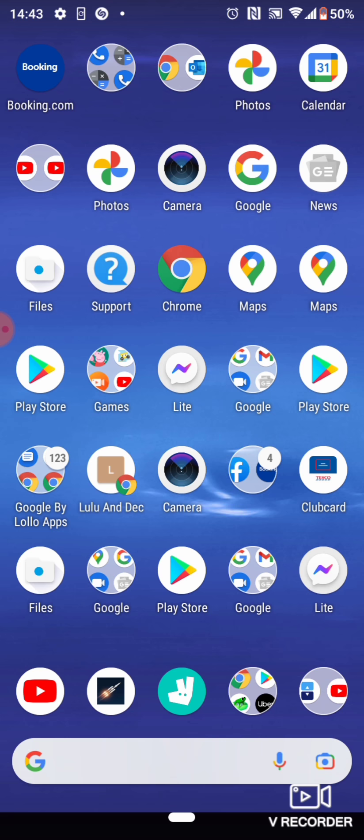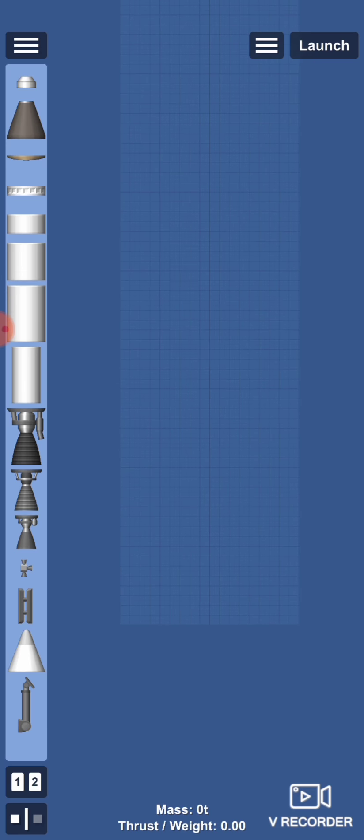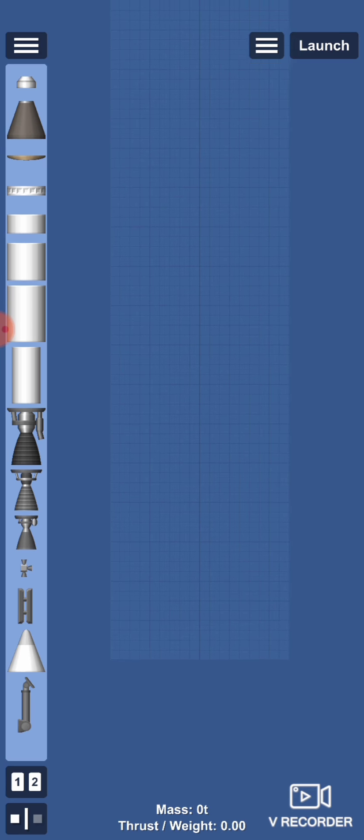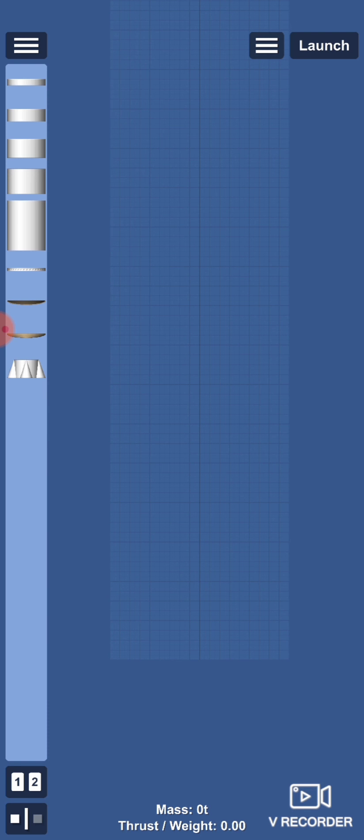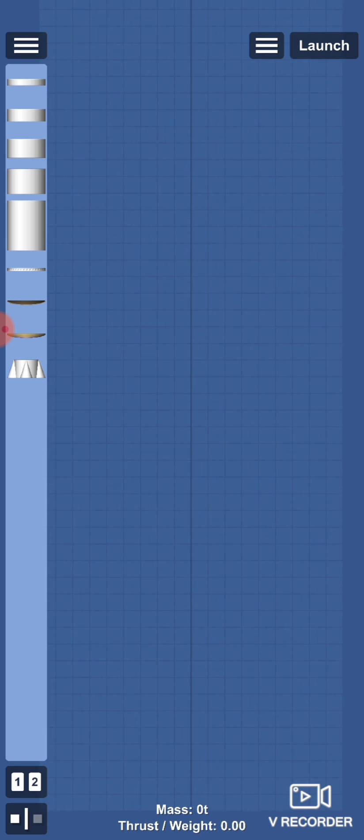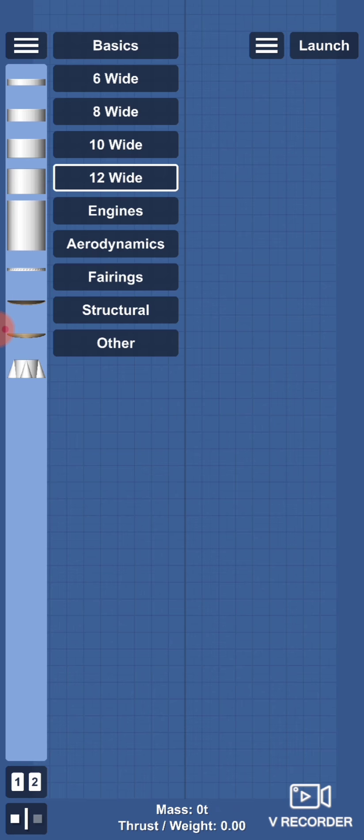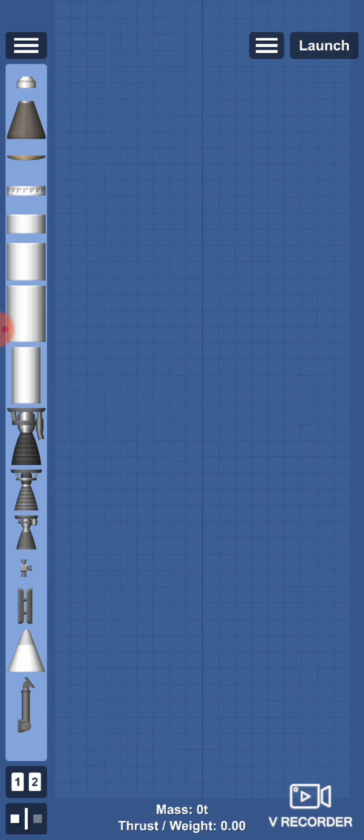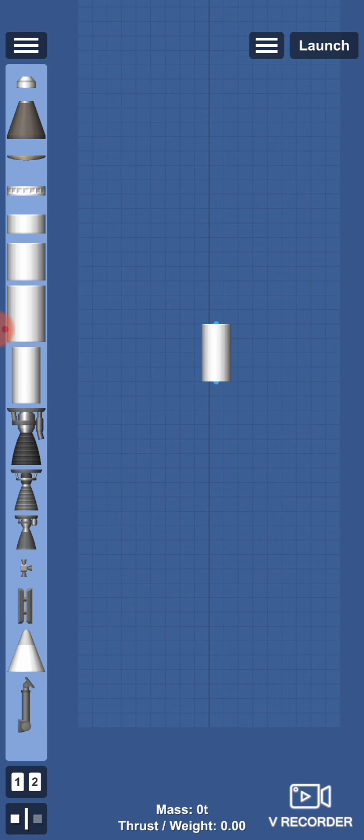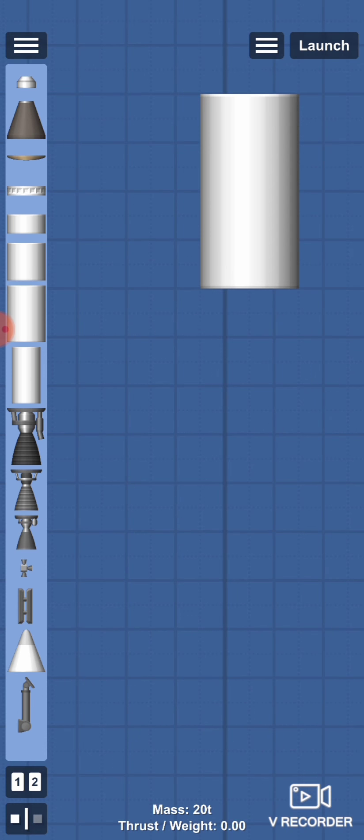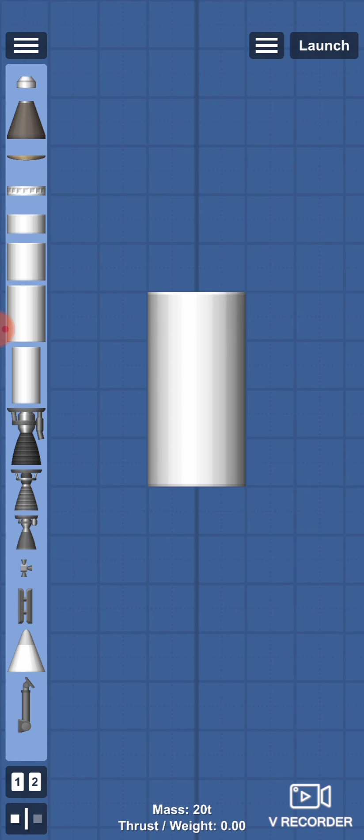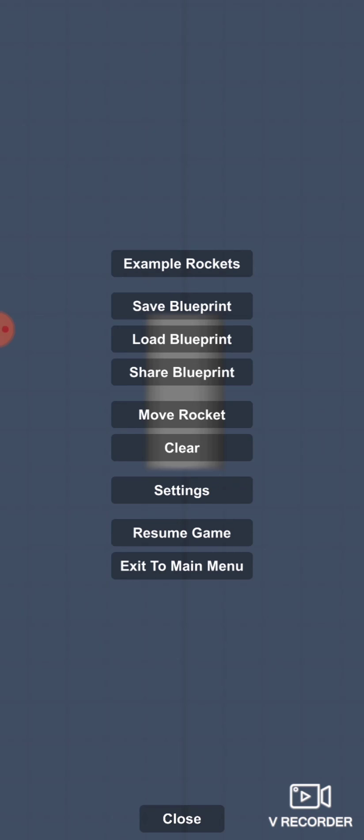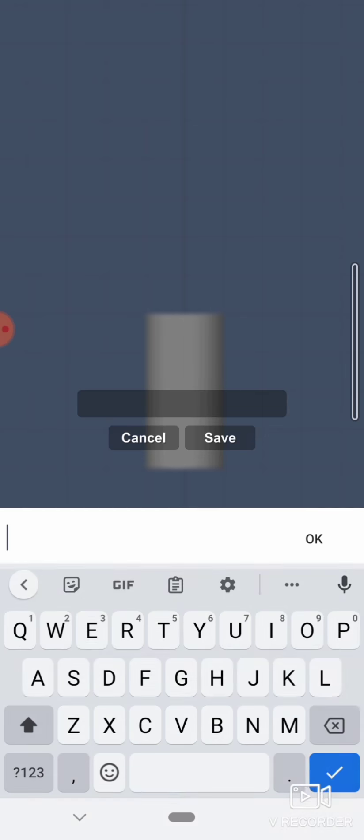First, open Space Flight Simulator. Go to your section. We test this section. Okay, now I'll save the blueprint.